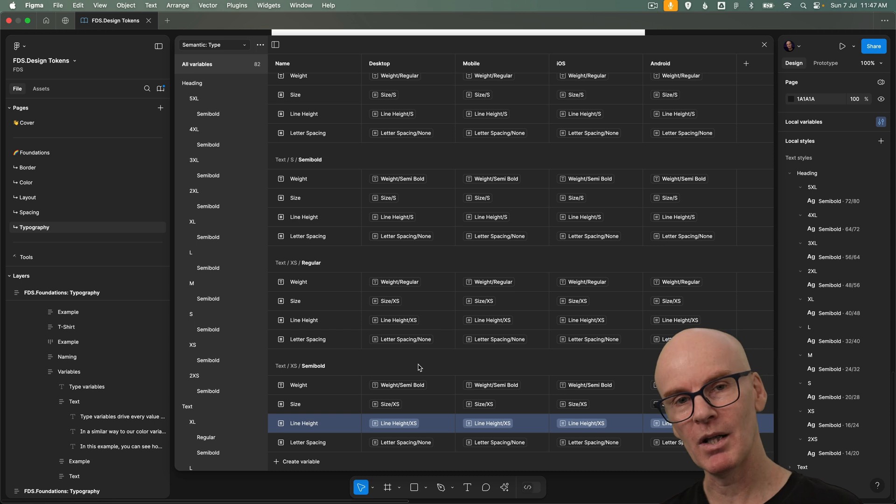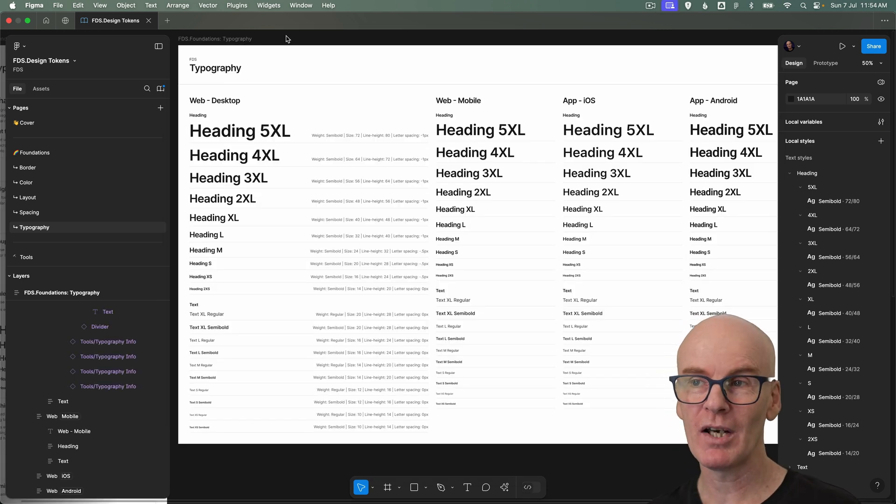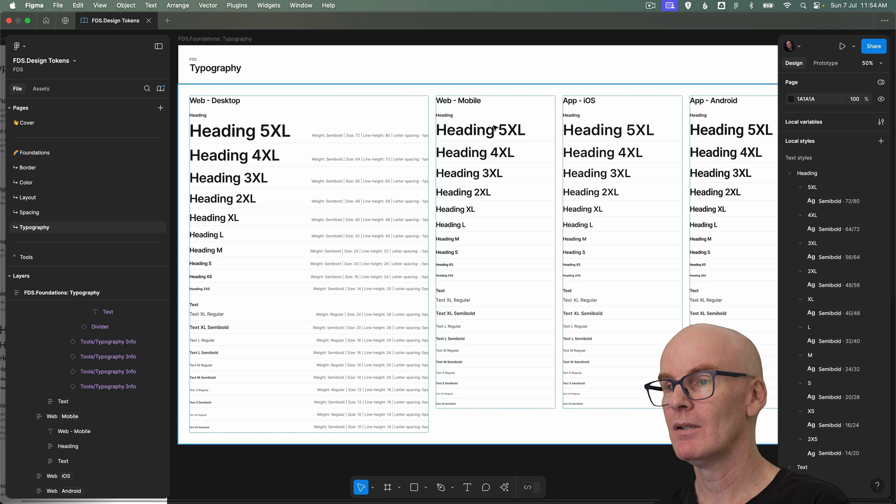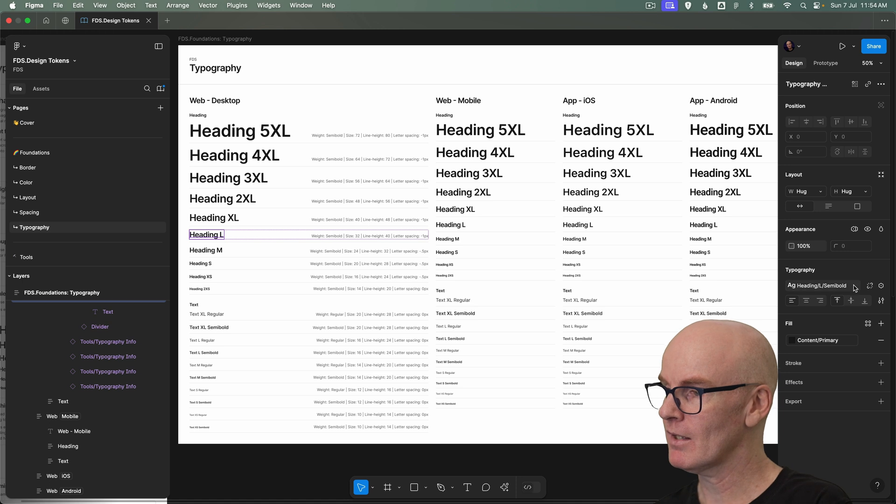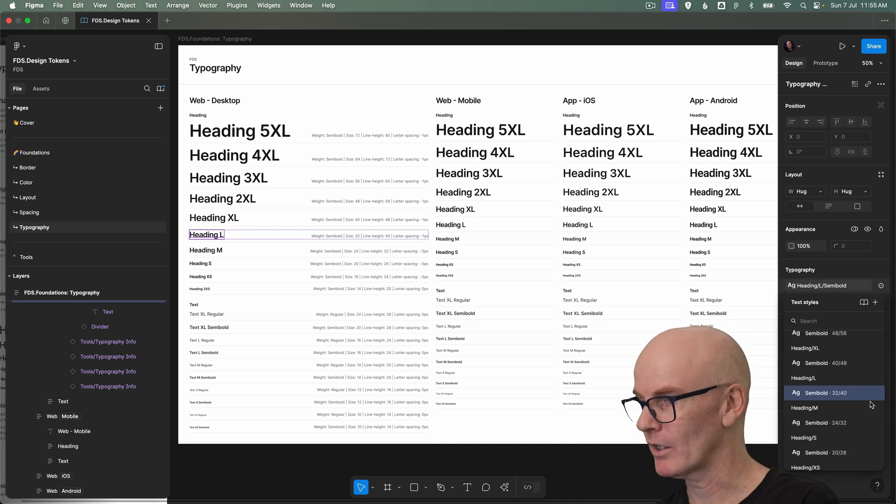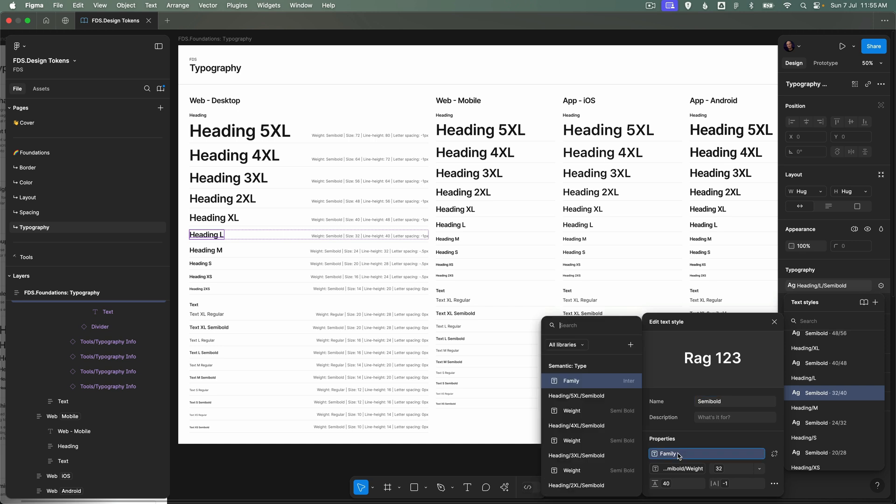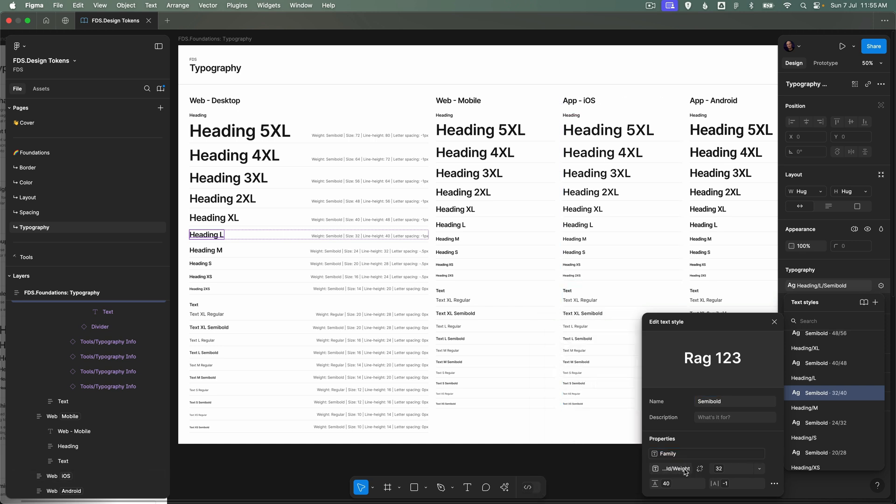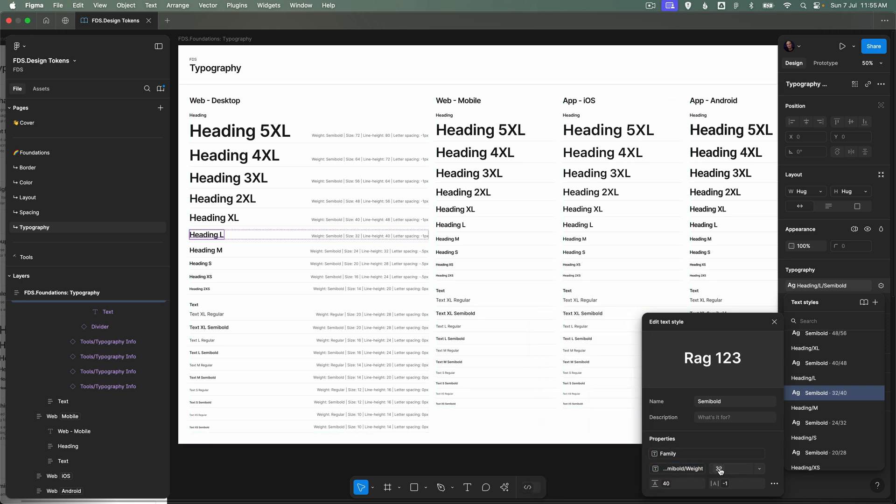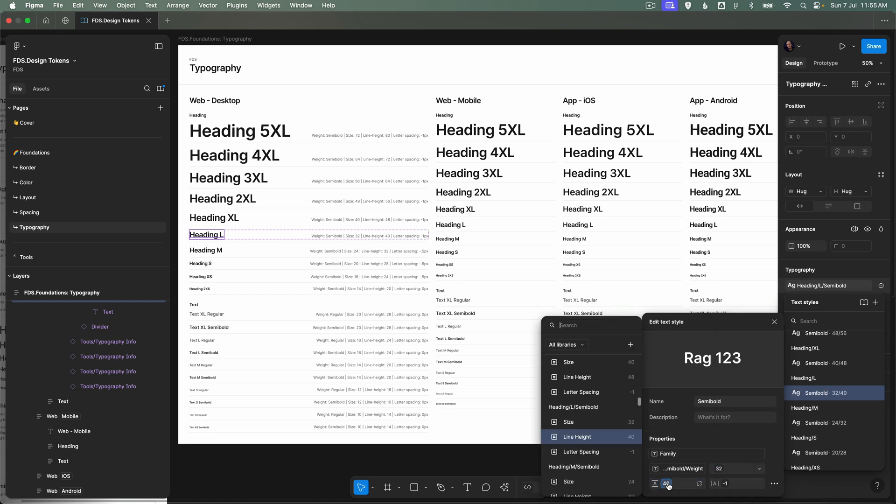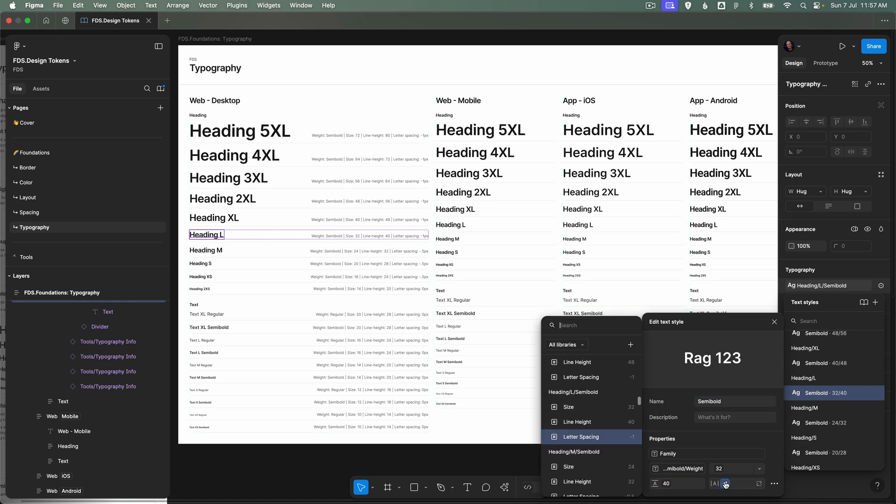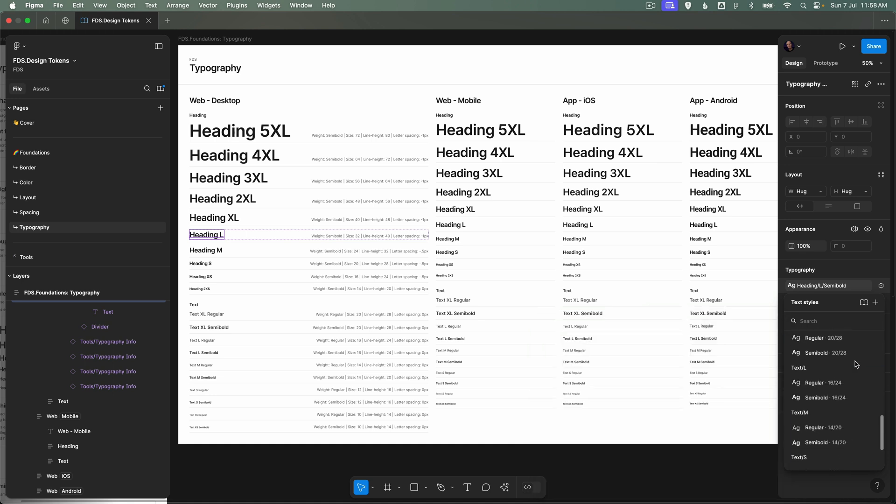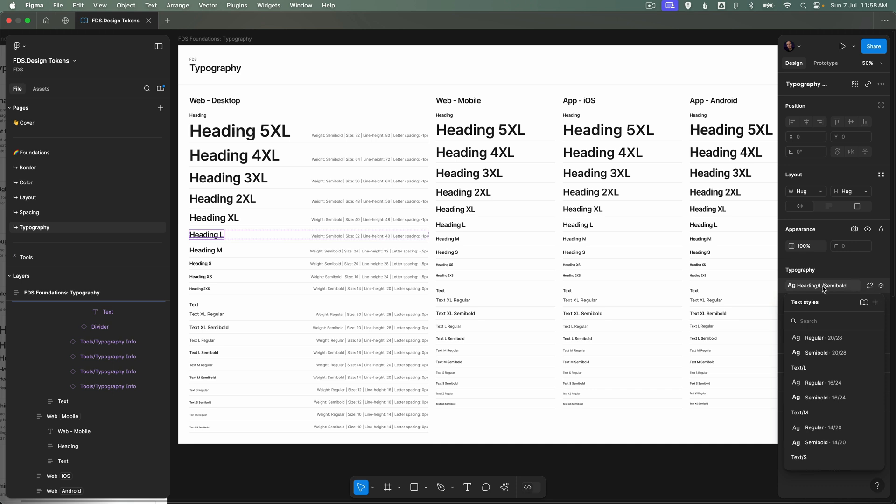All right we've got all of our primitive type variables assigned to our semantic type variables. Let's go and take a look at how they're applied to the text styles. Here we are at all of our type styles for web desktop, mobile, iOS and Android and if we select heading l the same style it had applied to it last time is still there right but if we open it and then go to edit its settings and we've got the name here semibold and the properties here semantic type family heading l semi-bold weight its size is heading l semi-bold size the line height you guessed it is heading l semi-bold line height and the letter spacing is negative one and we go down to another style where we've got text l regular the same is set up here so everything's now connected and we can start using them.